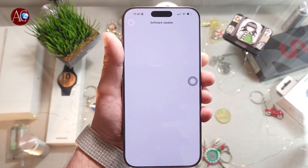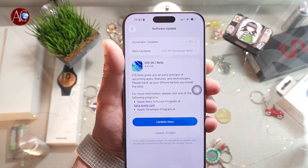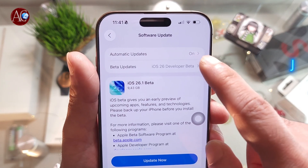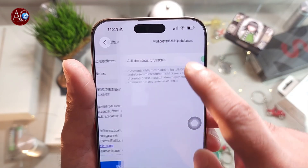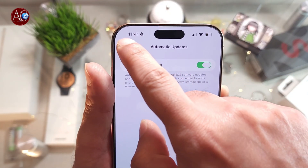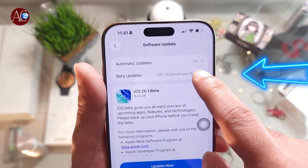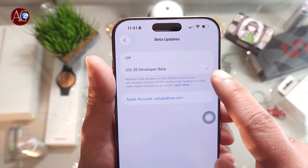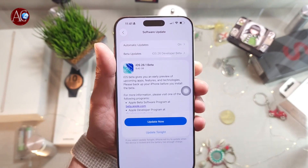It will load. If you don't see this update, you have to go to Automatic Updates and click on it. Hit Automatic Updates and also enable Beta Updates. If you don't see Beta Updates here, that means you don't have an Apple Developer account.